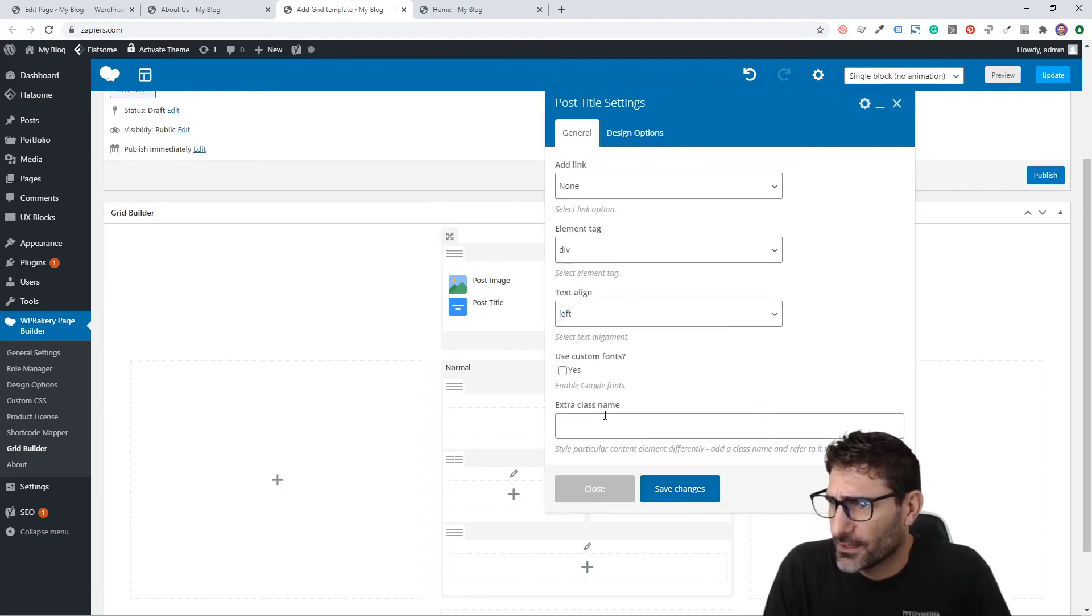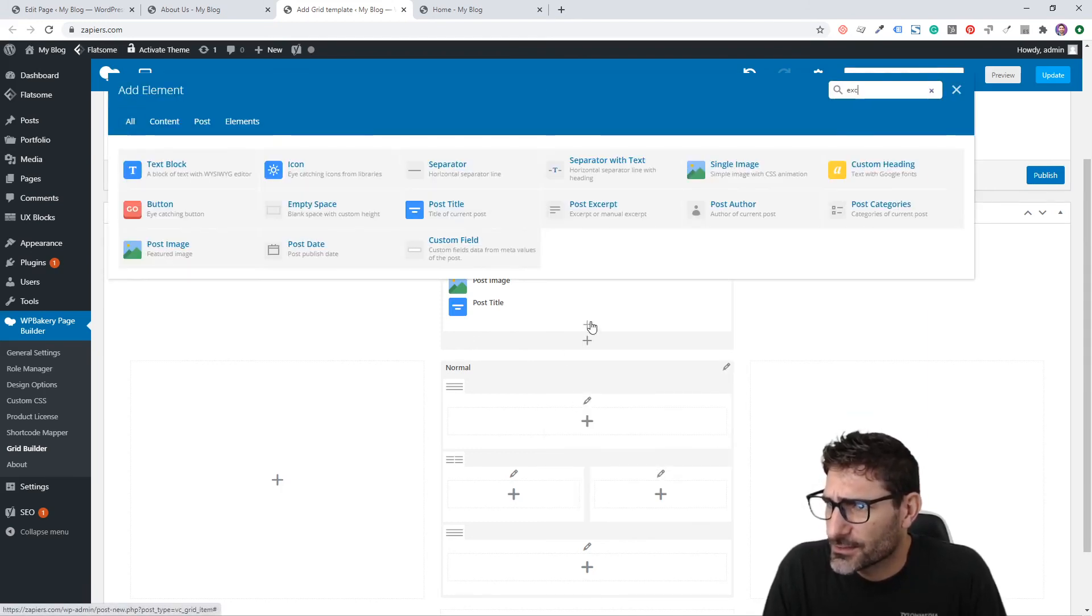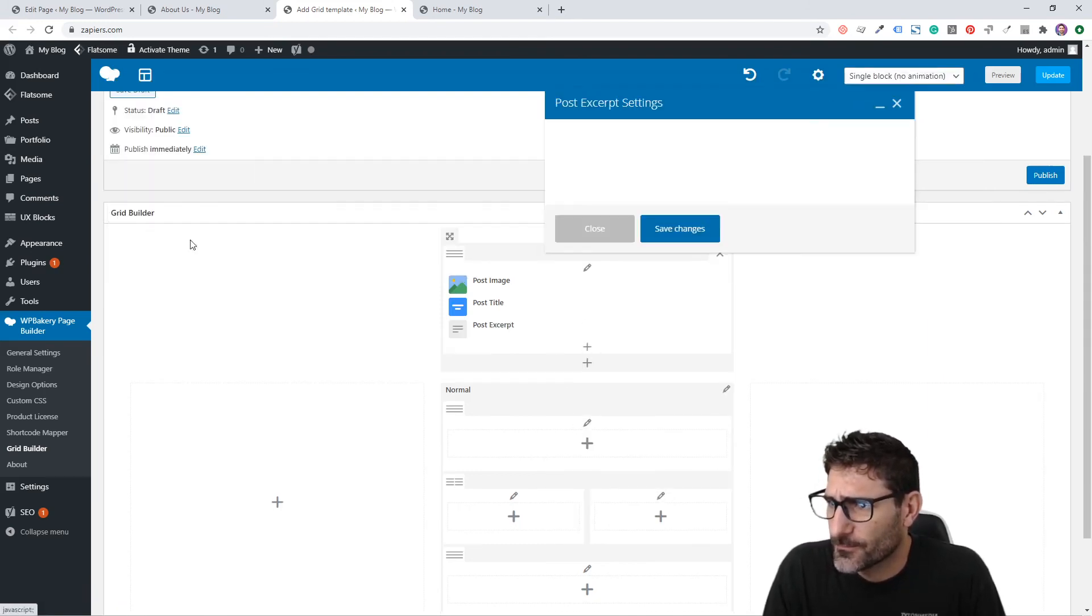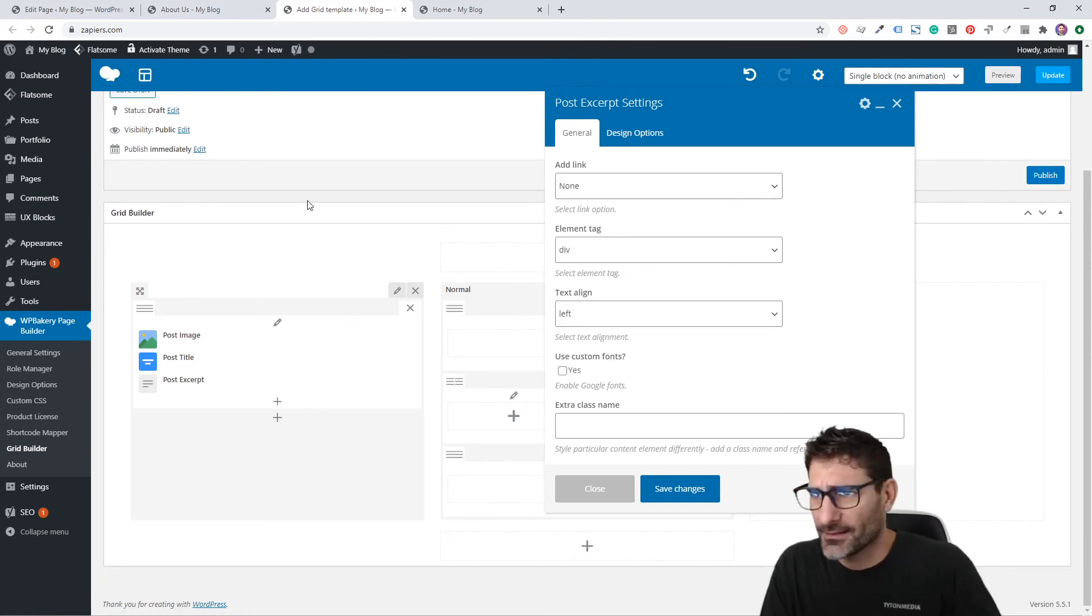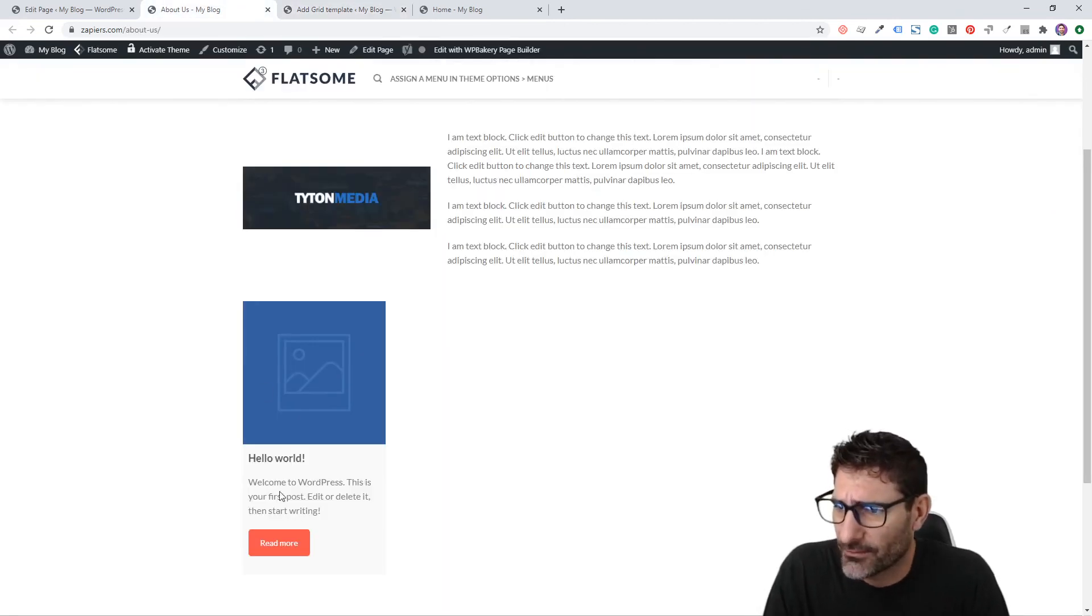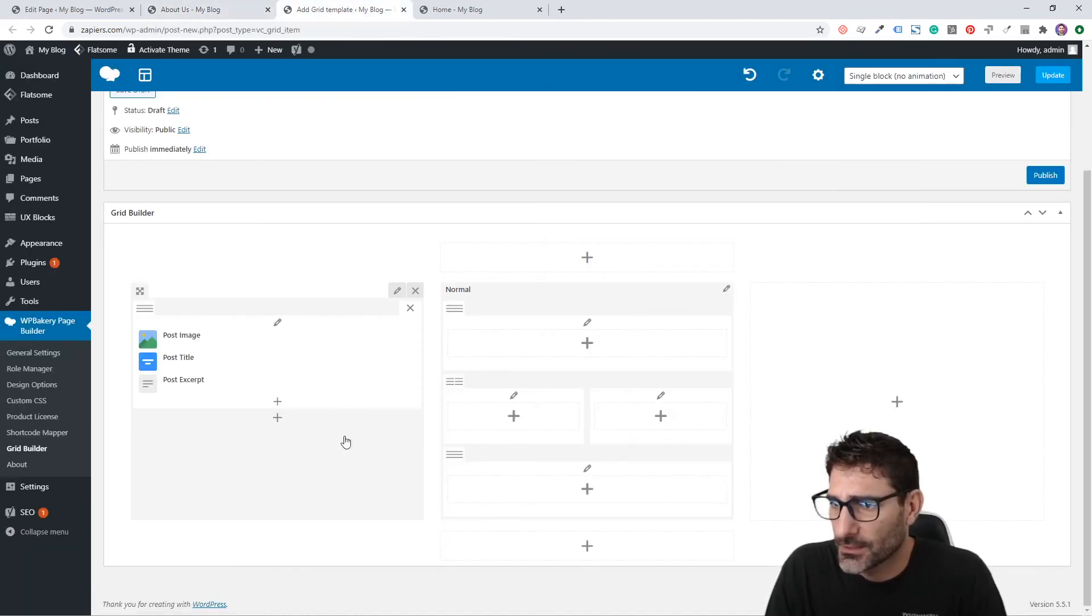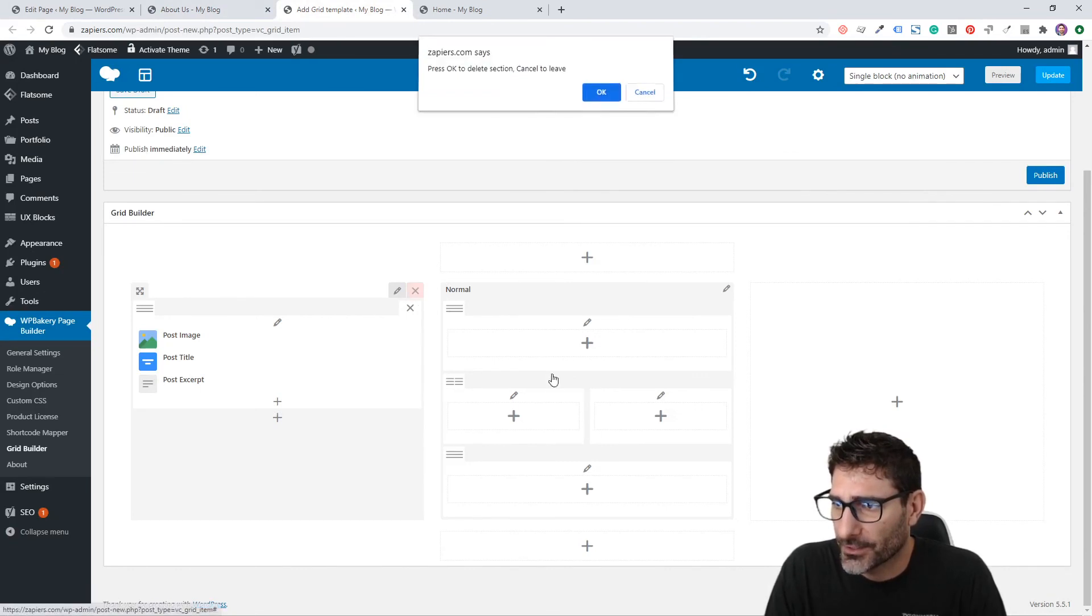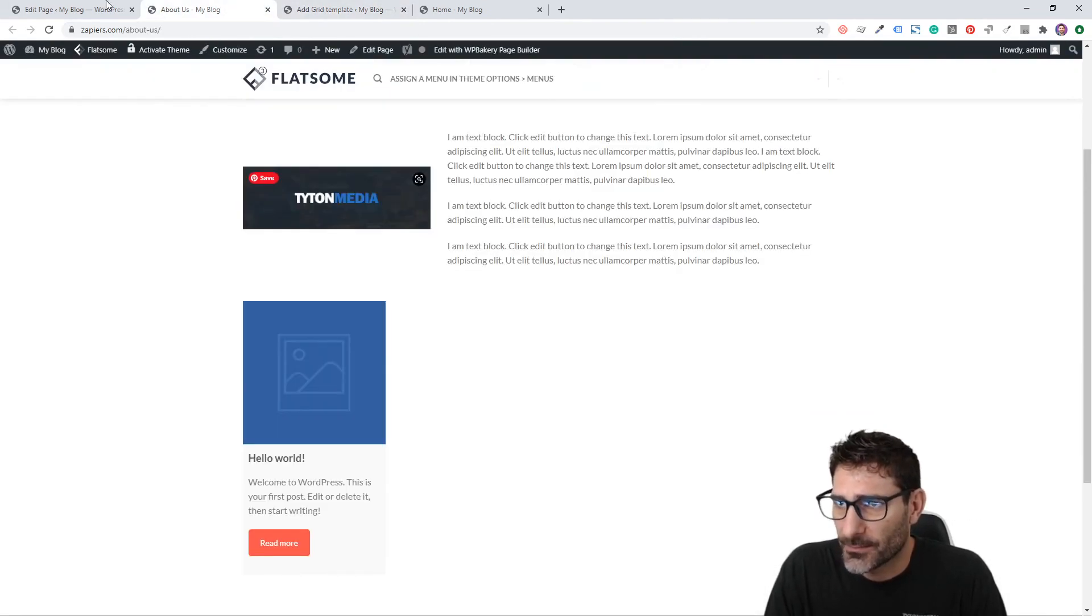If you wanted to add the post image and then save, and then you wanted the post title under that and after that a small excerpt, that will be laid out like that instead of having the button, etc.